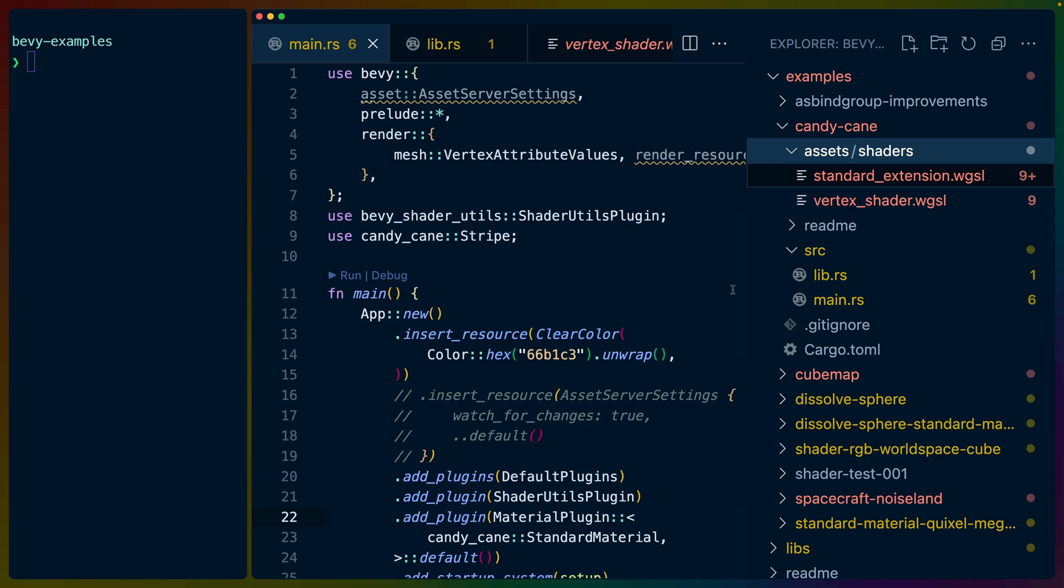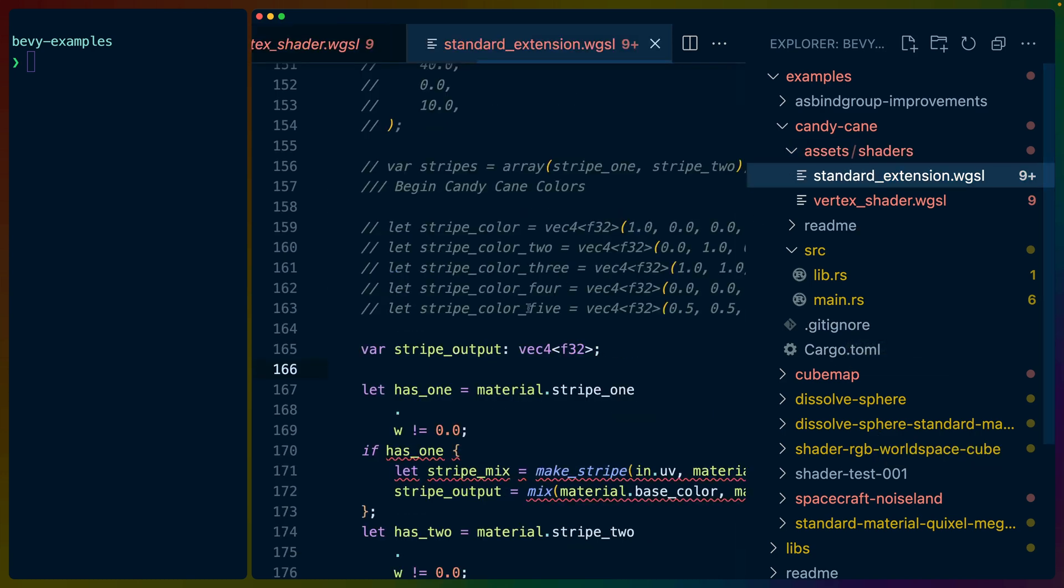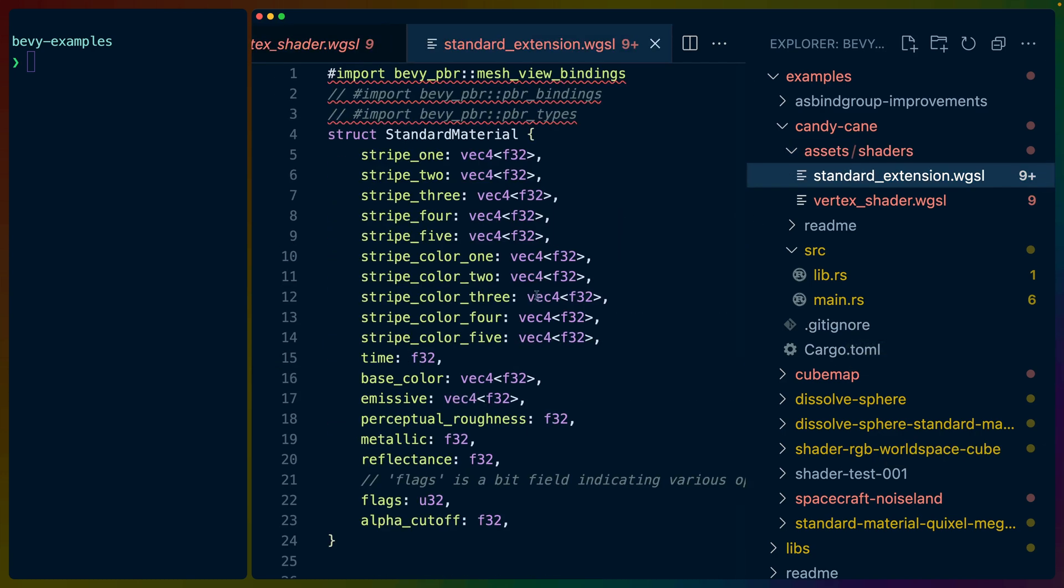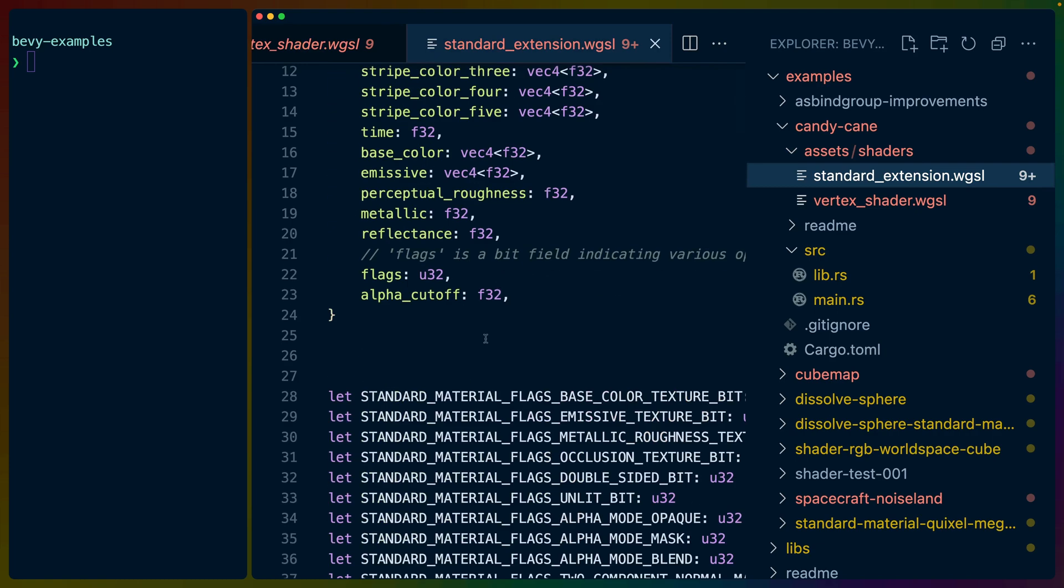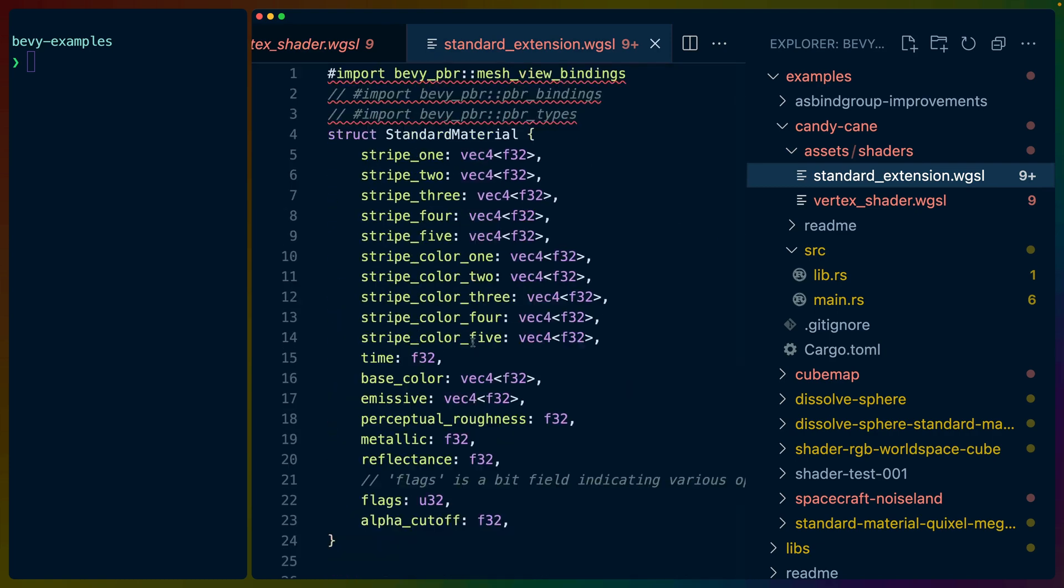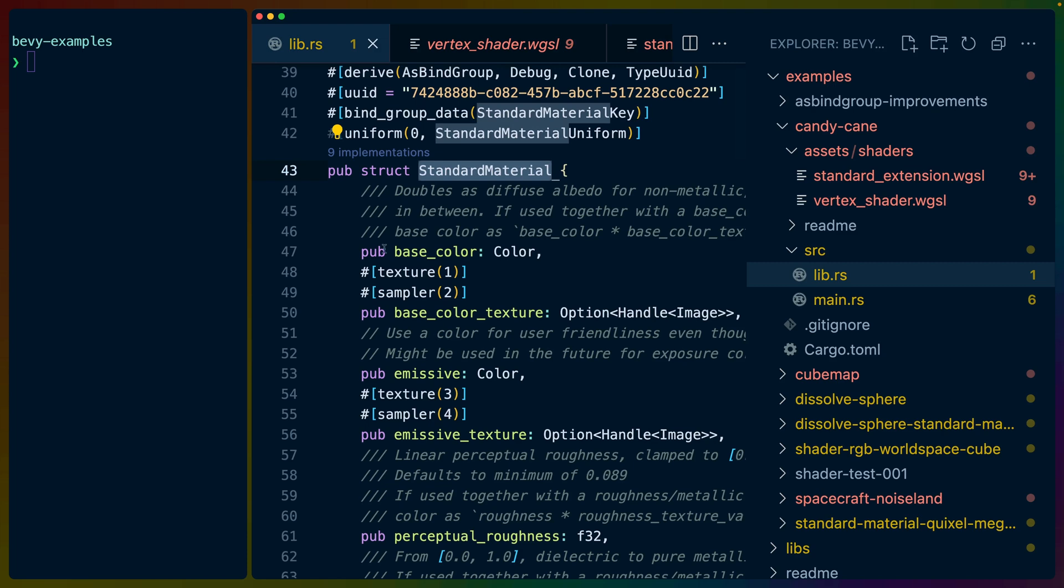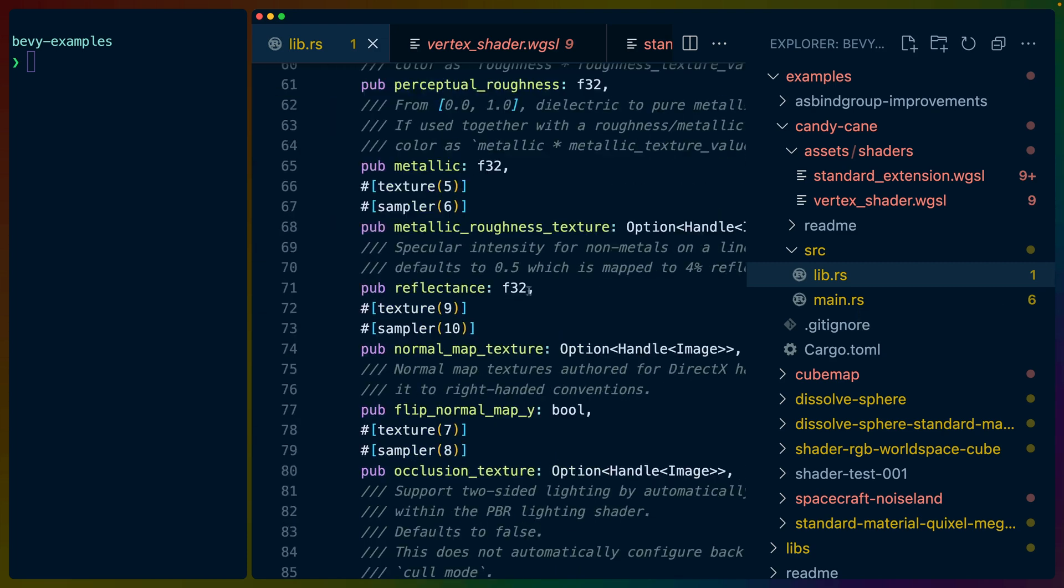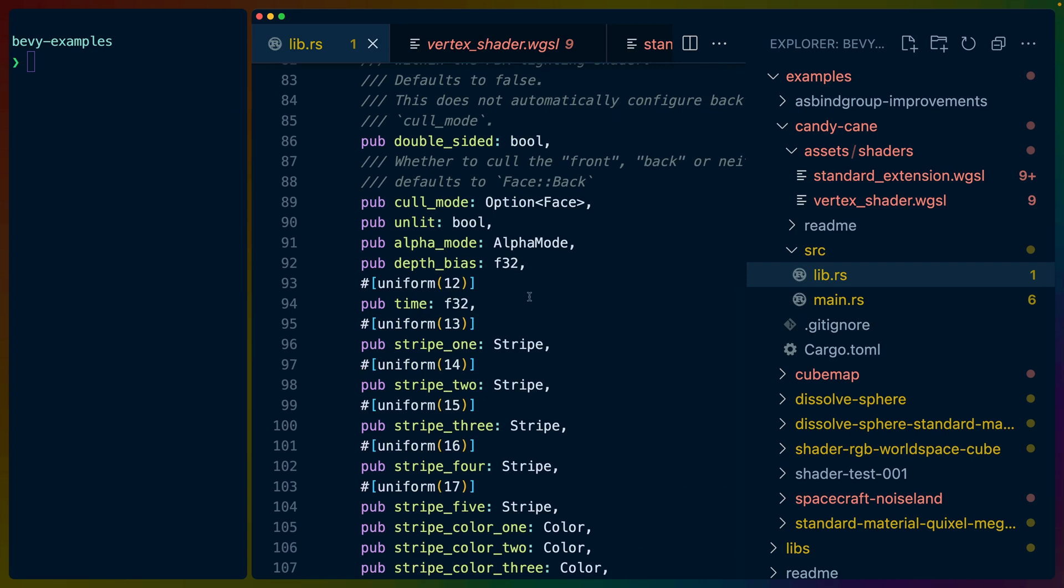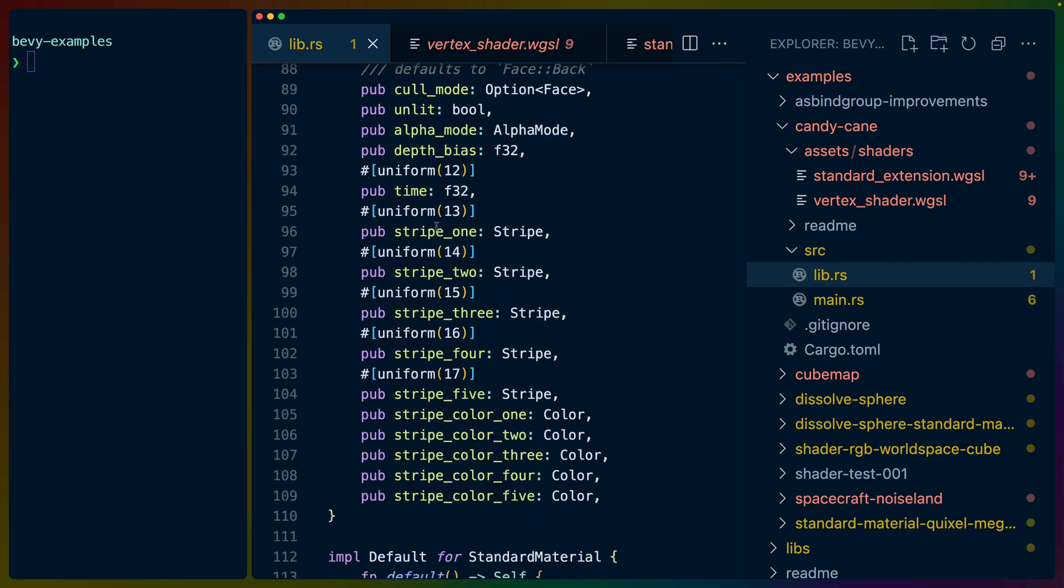So the setup for this is almost exactly the same as our Dissolve Sphere shader standard material extension. We have basically most of the PBR WGSL stuff copy and pasted into this WGSL script. We have the corresponding shader material here with all the shader material fields, and then we have tacked on some extensions. So each of these standard materials, we're calling them Candy Cane materials.